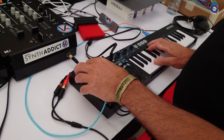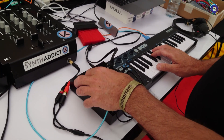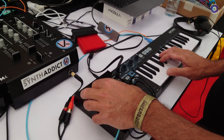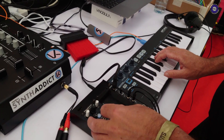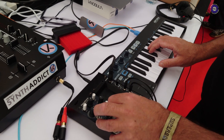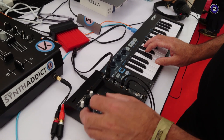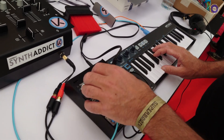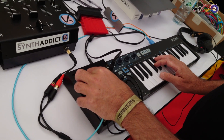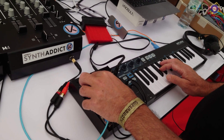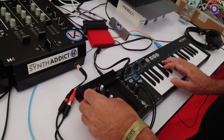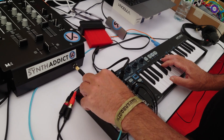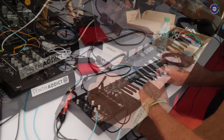You can change the start point, so you can play it forwards like this. But you can also play it backwards. Oh, that's nice.